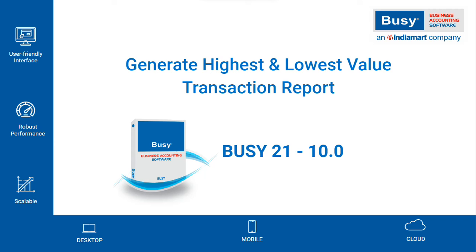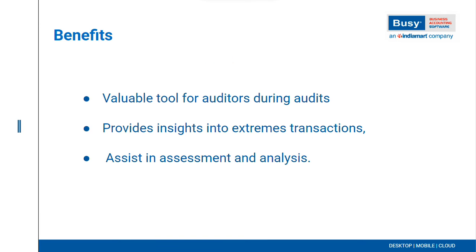Generate Highest and Lowest Value Transaction Report. As you all know, Busy 2110.0 has been launched with multiple enhancements, one of which is the Highest and Lowest Value Transaction Report. With the help of this report, you can view the highest and lowest value transactions in Busy.